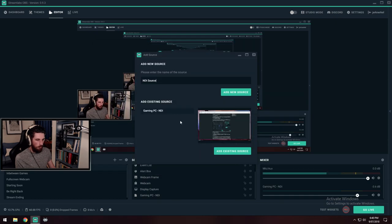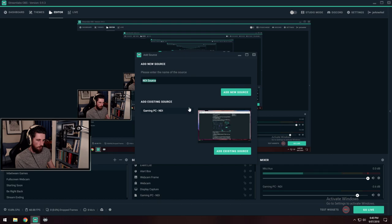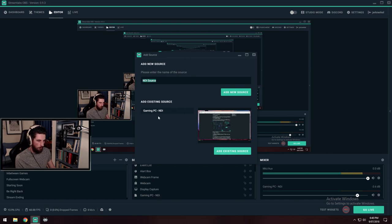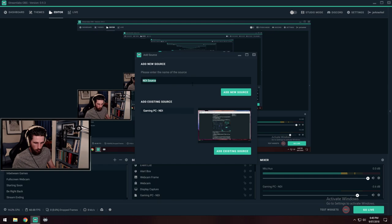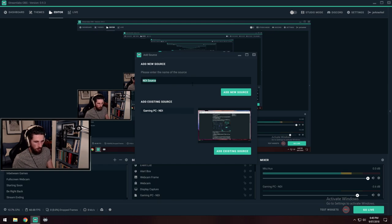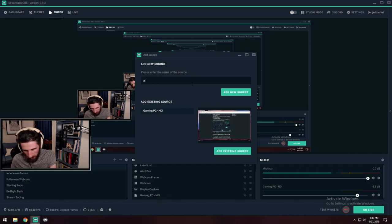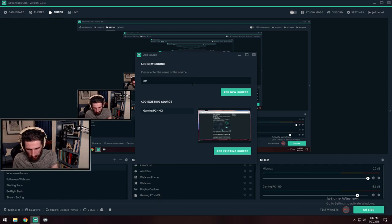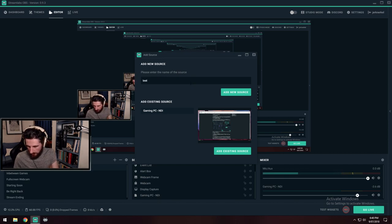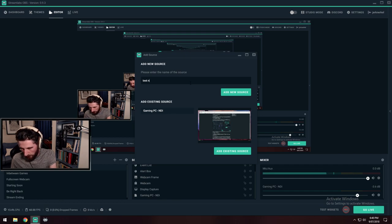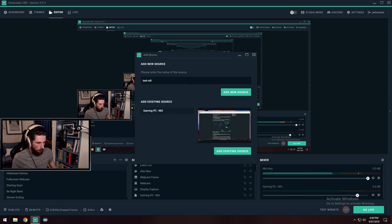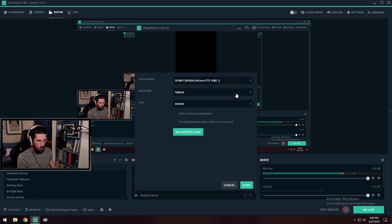Click on add source. You can name it whatever you like if you'd like to create a new one. However, I have the existing one, so I could just add the existing source. Let's call this test NDI just so I can show you what's actually on the next page here. Add new source.